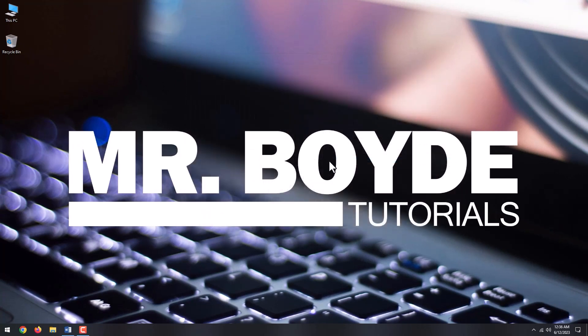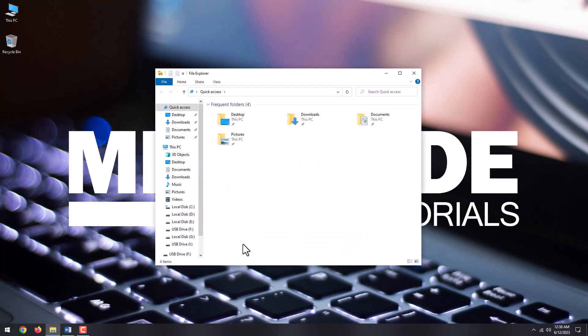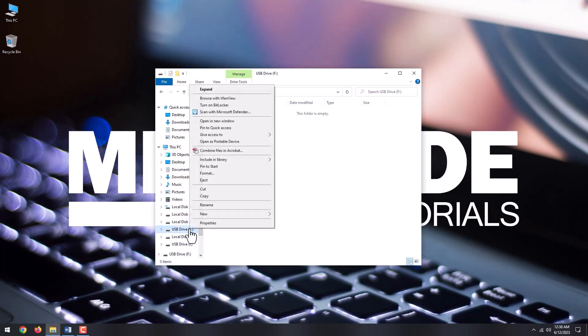Insert the USB drive you want to encrypt. Open File Explorer, navigate to your USB drive, right-click, and select Turn on BitLocker.